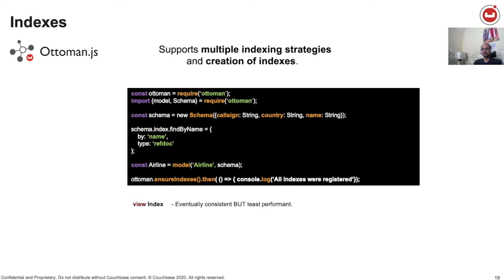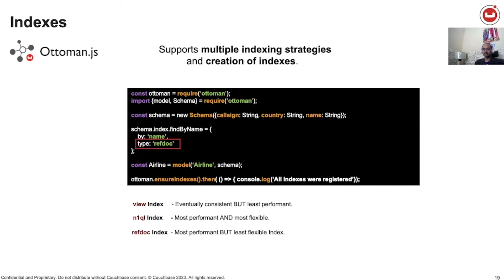With Ottoman, you can create three different types of indexes. View index creates an index on the data according to the defined format and structure; view indexes are eventually consistent, meaning you can expect stale data and they are least performant. N1QL indexes, also known as GSI or global secondary indexes, are the most performant and most flexible of all available indexes. RefDoc index can be created only on fields that have unique values — for instance, a phone number or email address are very good candidates. A RefDoc index creates a document within Couchbase that has a reference to the document. A call to ensure index, which is a good and recommended practice, automatically builds the index within Couchbase.